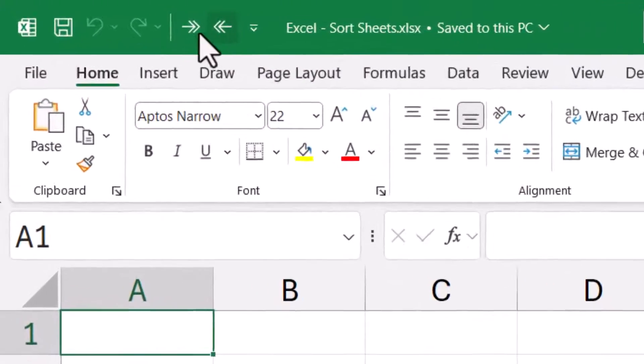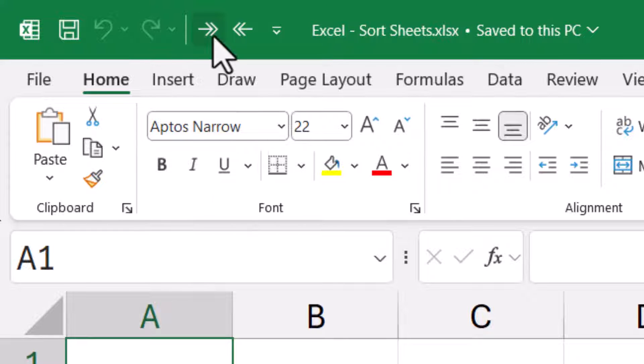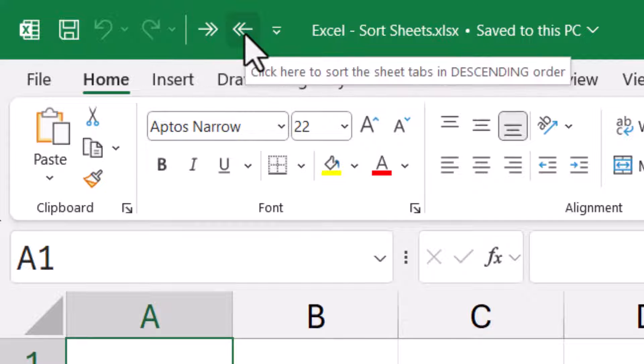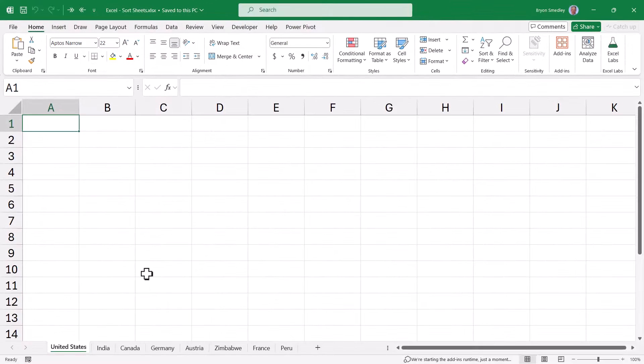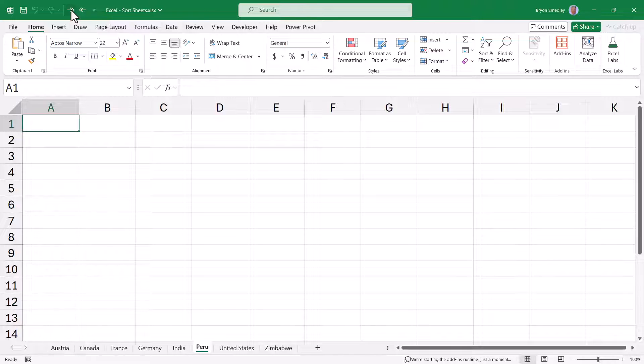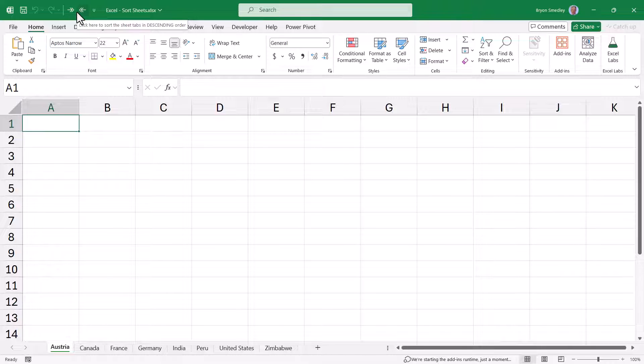And now we see we have these two icons up here in our Quick Access Toolbar. If I hover over this one, click here to sort the sheet tabs in ascending order. And if I hover over this one, click here to sort the sheet tabs in descending order. Now as you can see, my sheet tabs are in a very random scrambled order. But I'm going to go ahead and click Sort Ascending. And now all my sheet tabs are sorted from Austria to Zimbabwe. If I click Descending, now we're going from Zimbabwe to Austria. So now at any time when you want to sort your sheet tabs, you're just a click away.